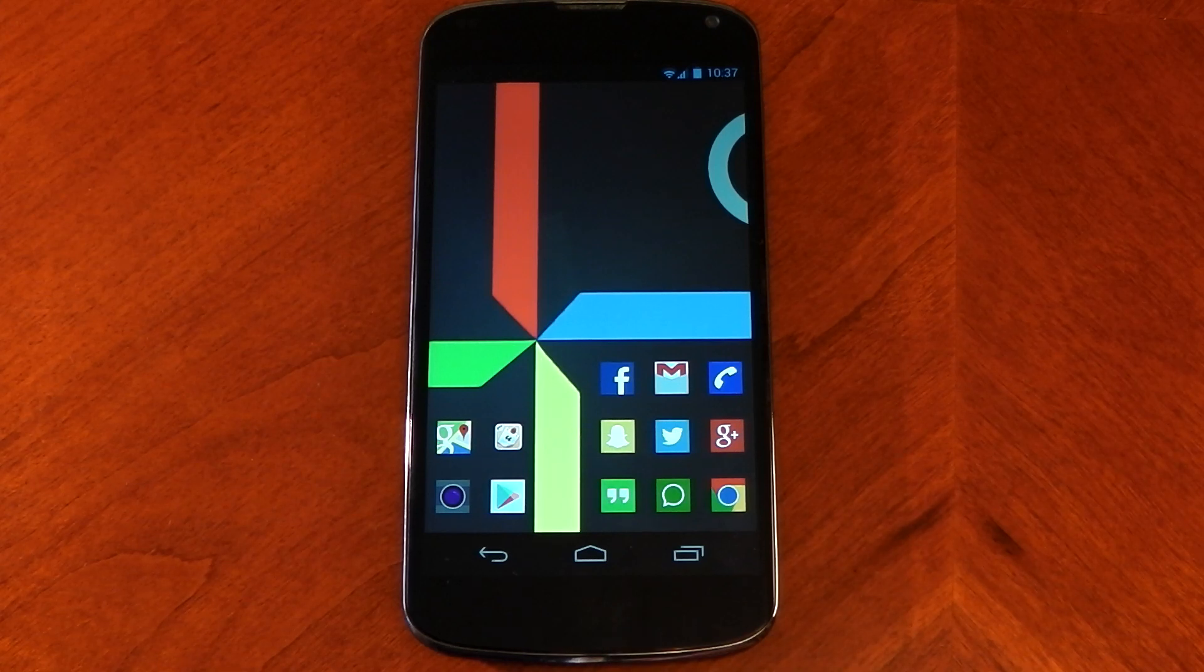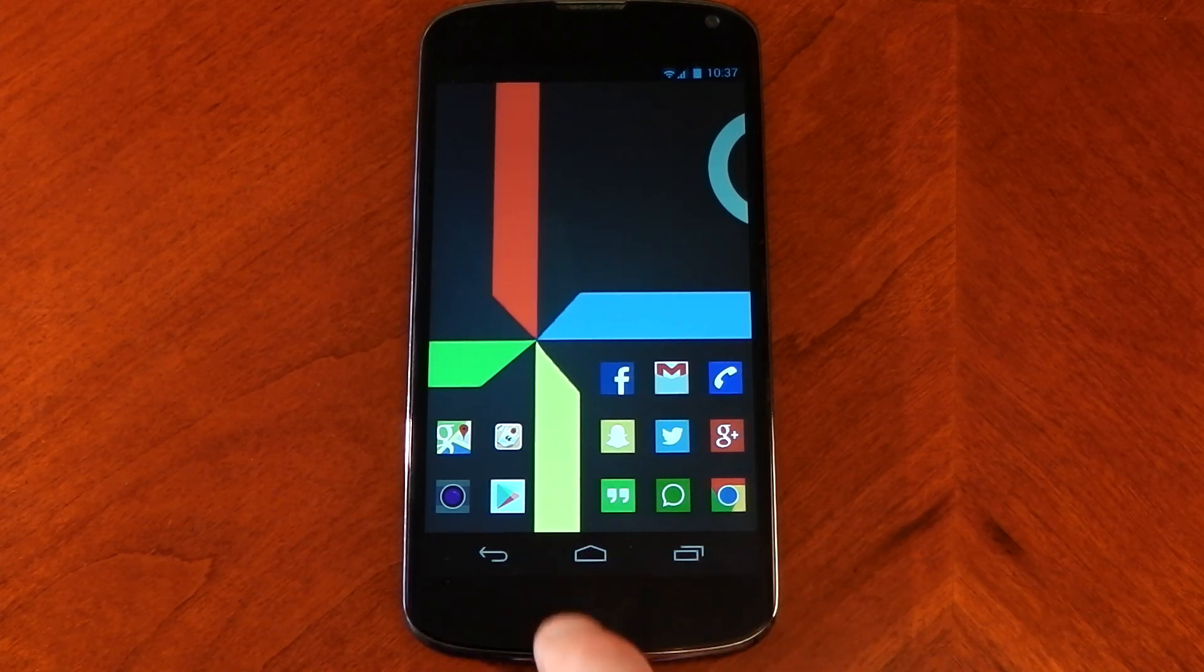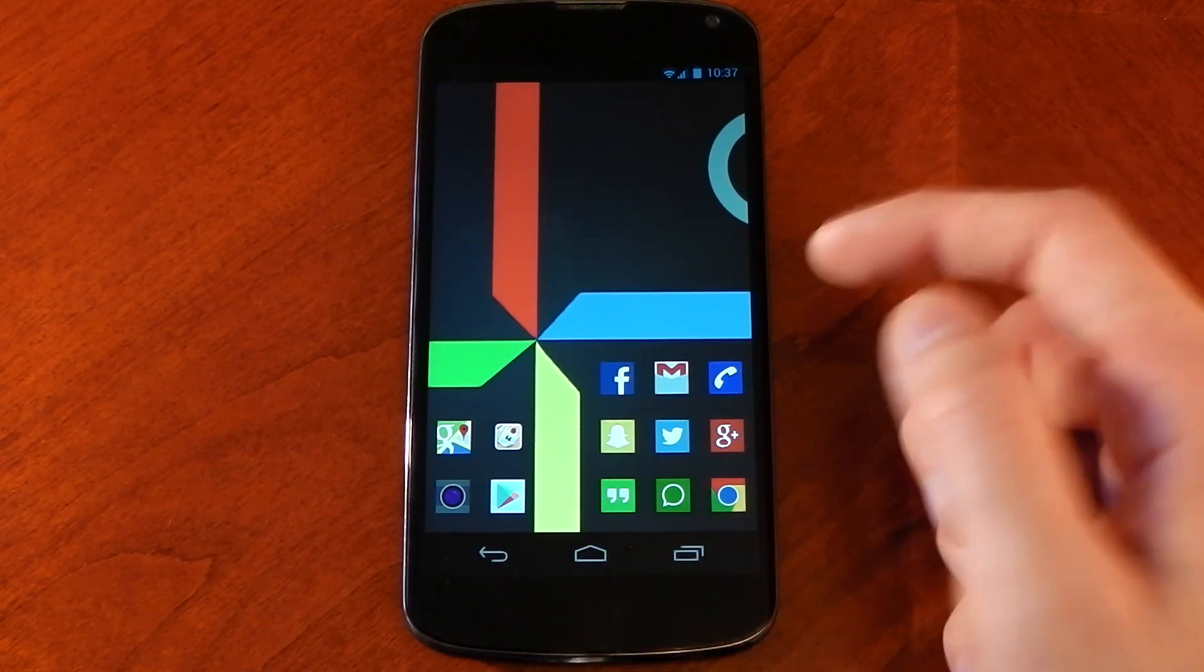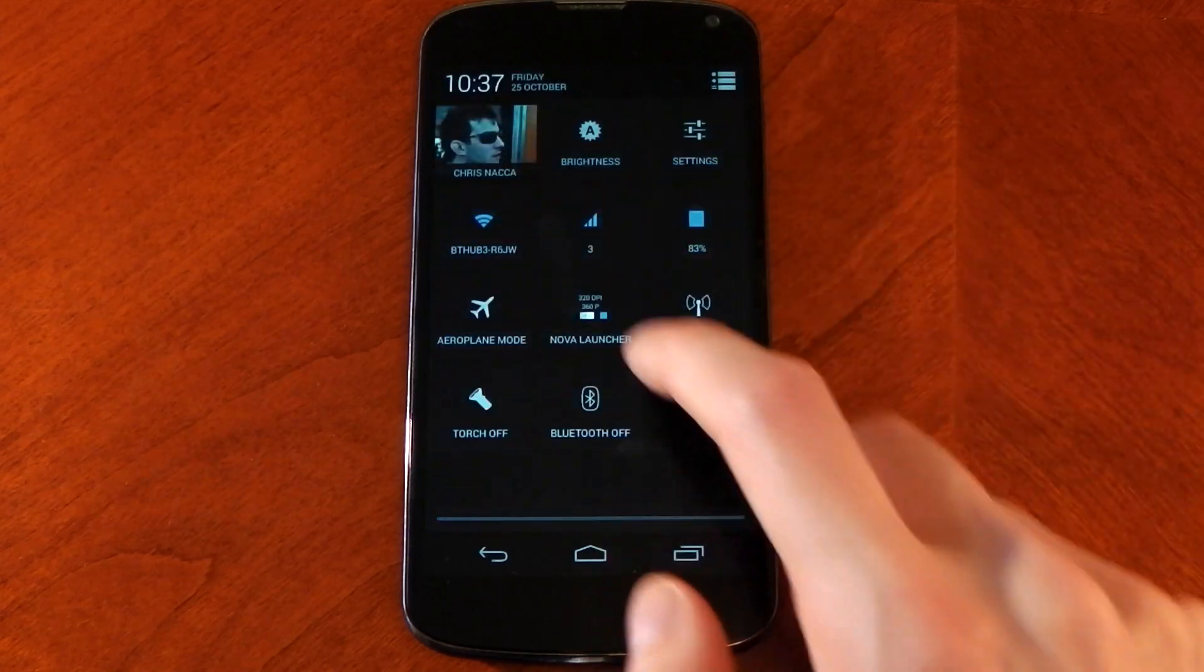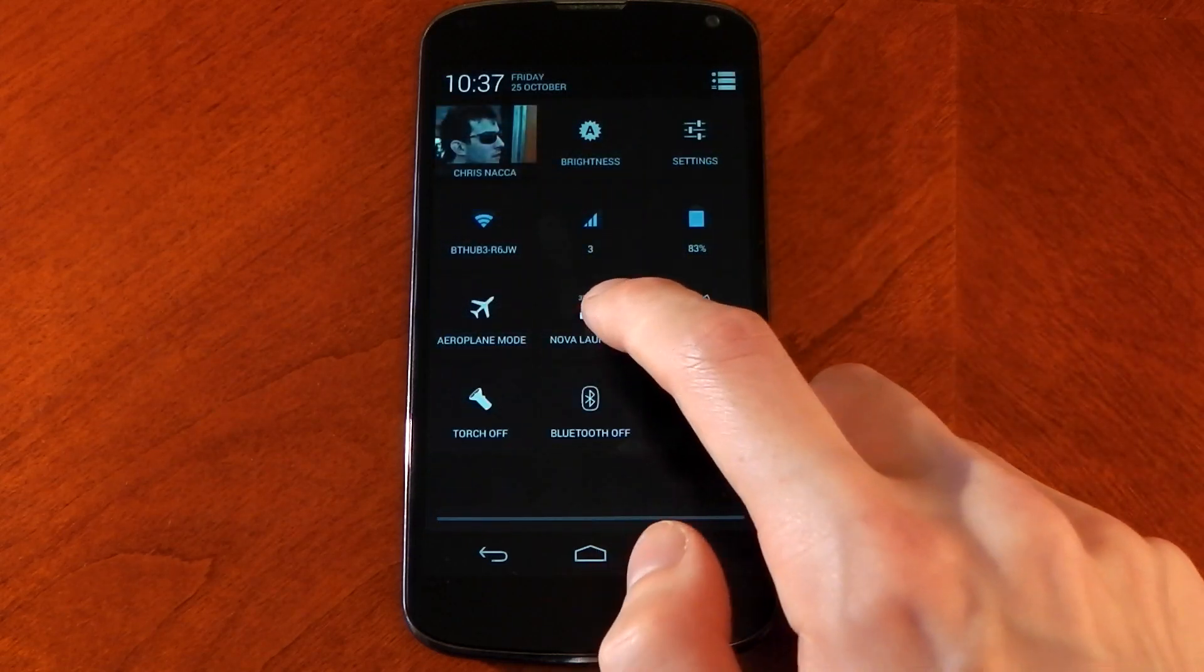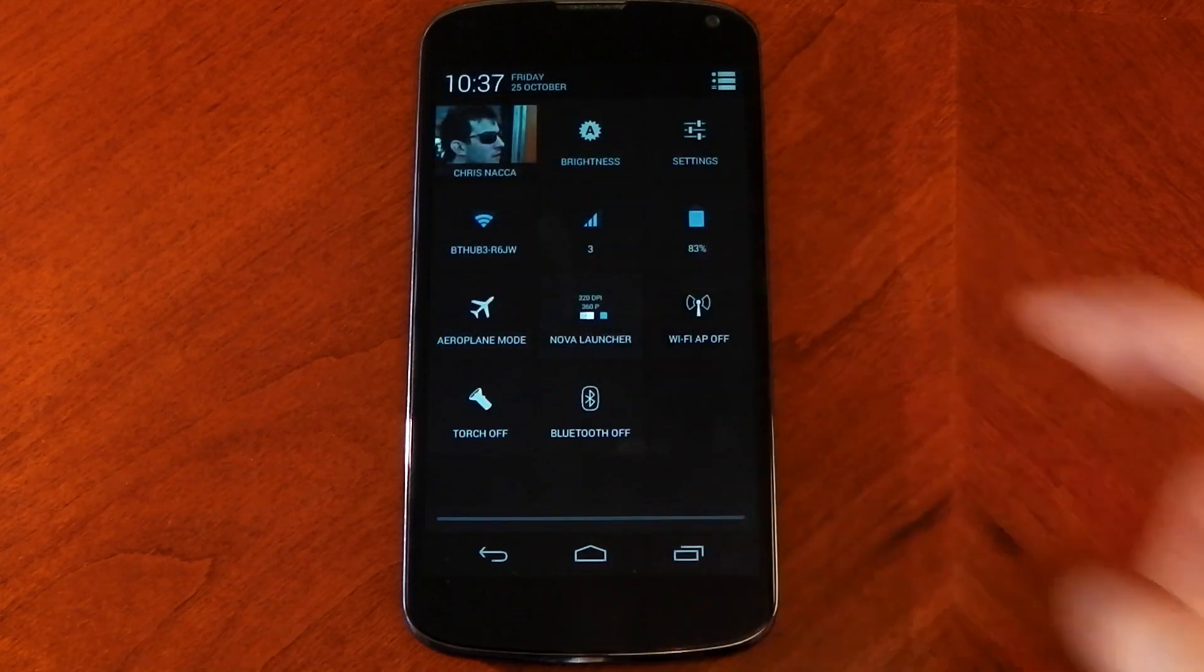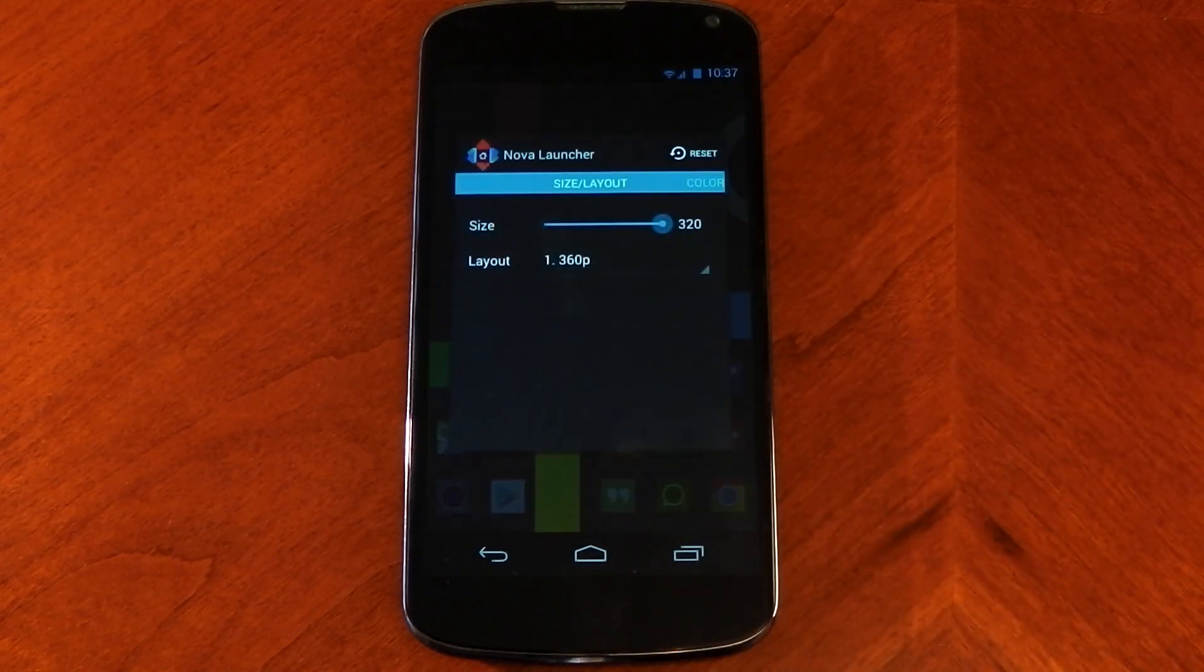Moving on to the transparent nav bar - you can see right now it's black. I'm using a custom ROM called Paranoid Android to do this. You can just swipe down, click the hybrid settings, you can see it says Nova Launcher.